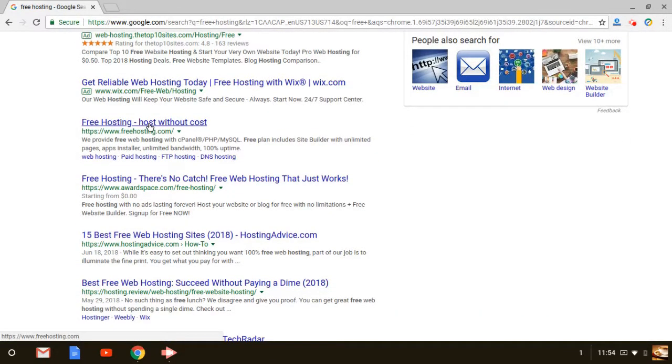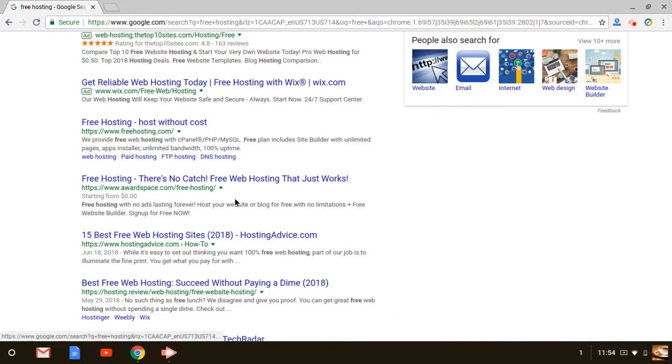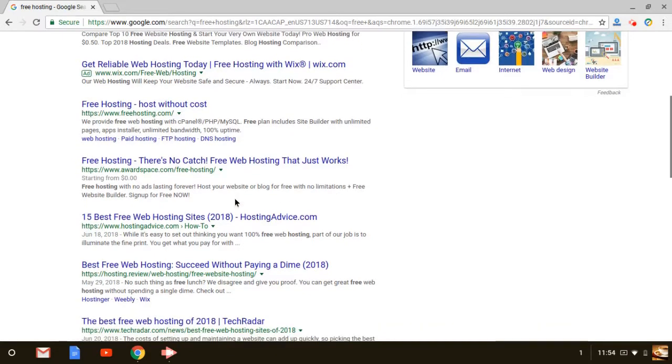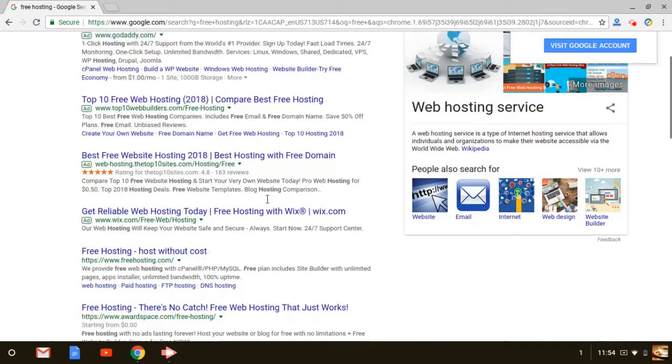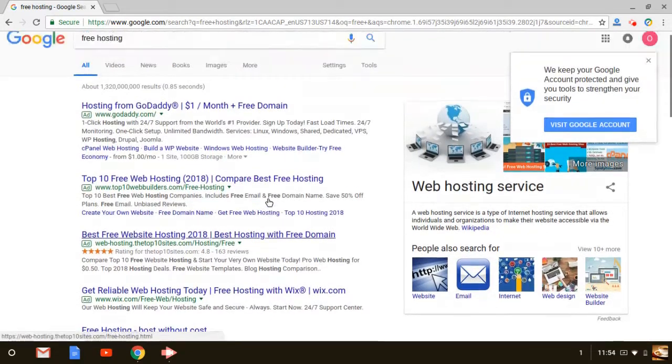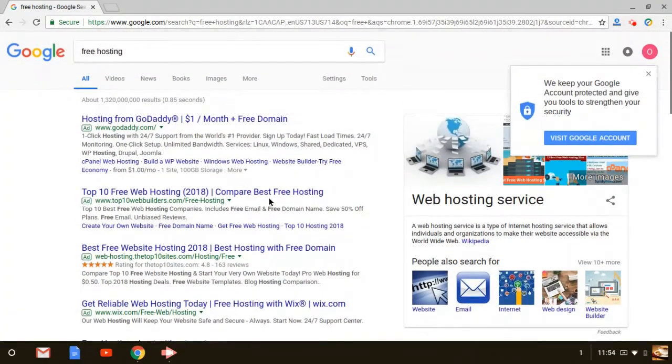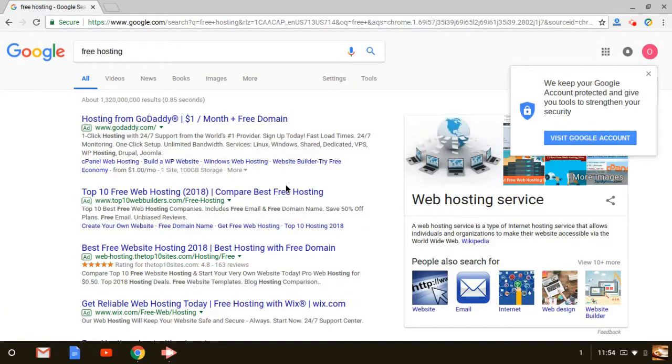As you can see, one popular website, freehosting.com. There's another one, awardspace.com, as well as some others that are out there that do offer the service. So is it really a good idea or not to start off using free hosting? Well, that's what we're going to talk about today.